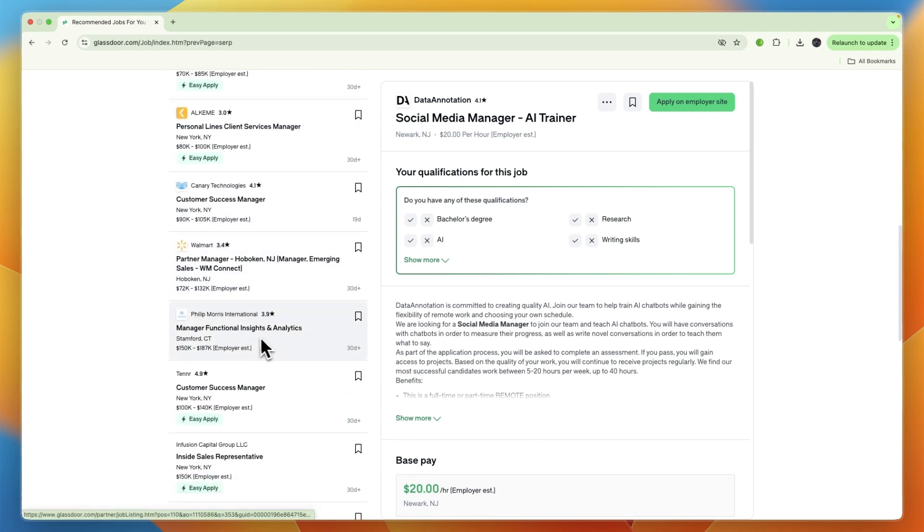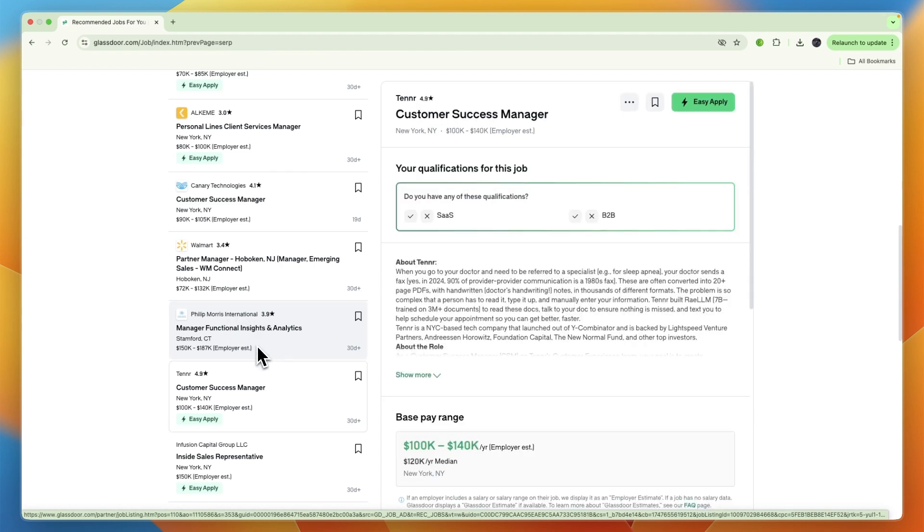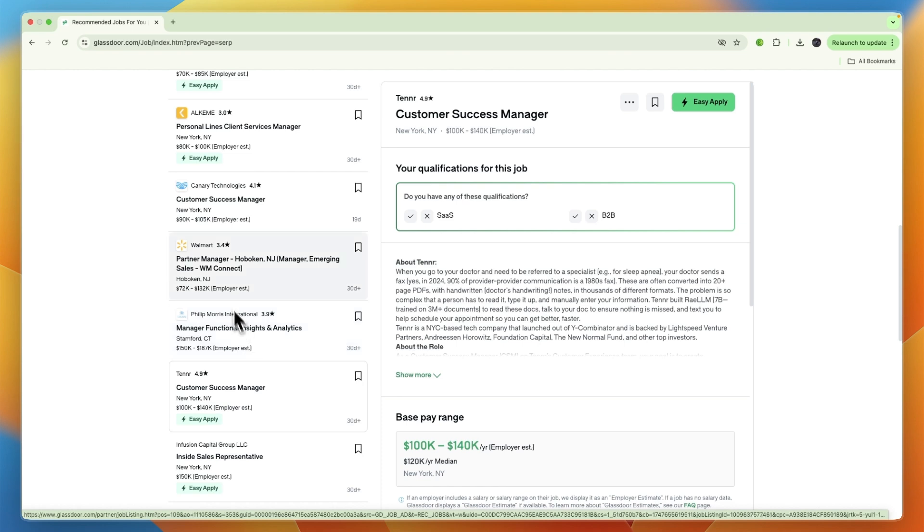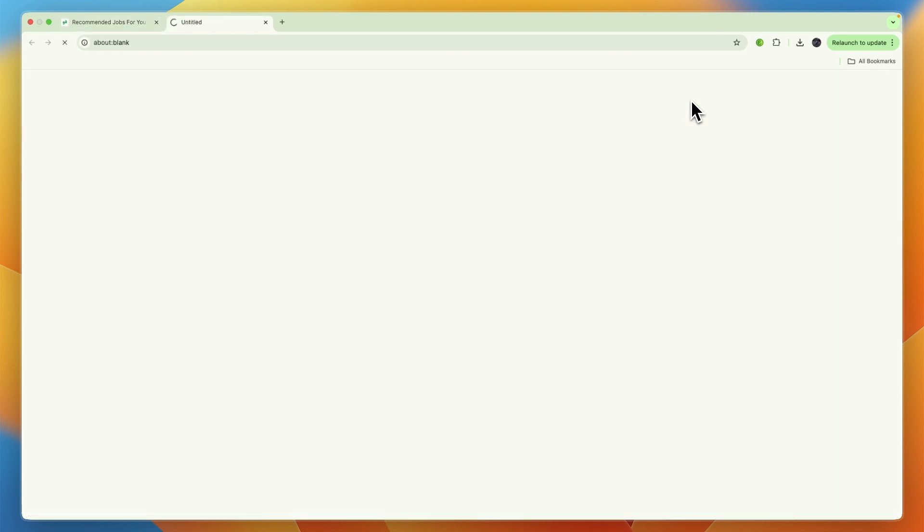For example, if I want to work at Philip Morris International, I can click on the job. The job application differs per company. If you look at Tanner, I can click on easy apply and it will use your resume for the application.